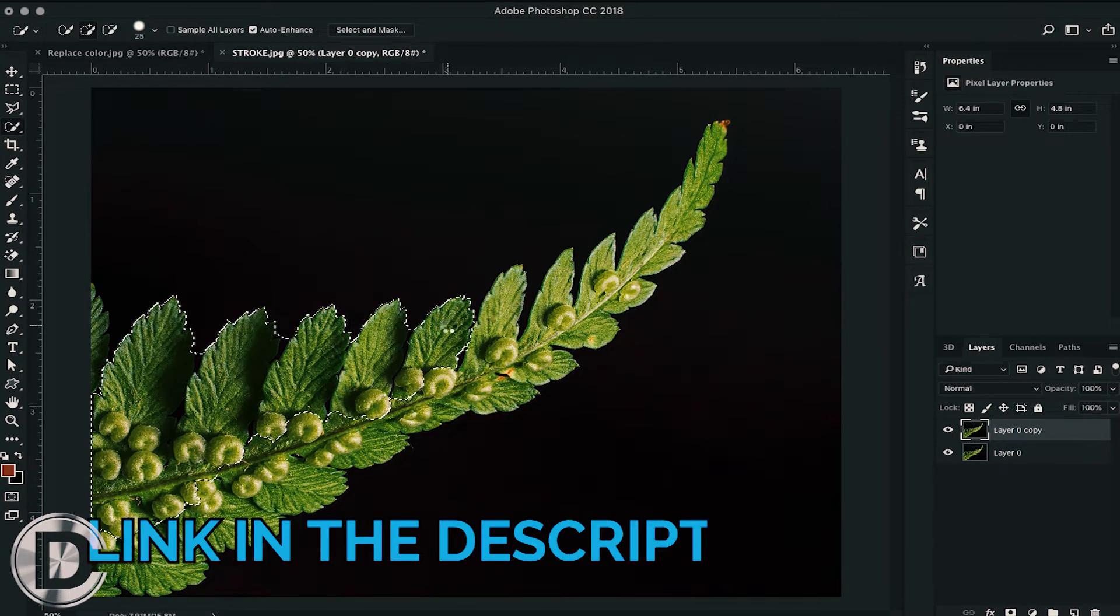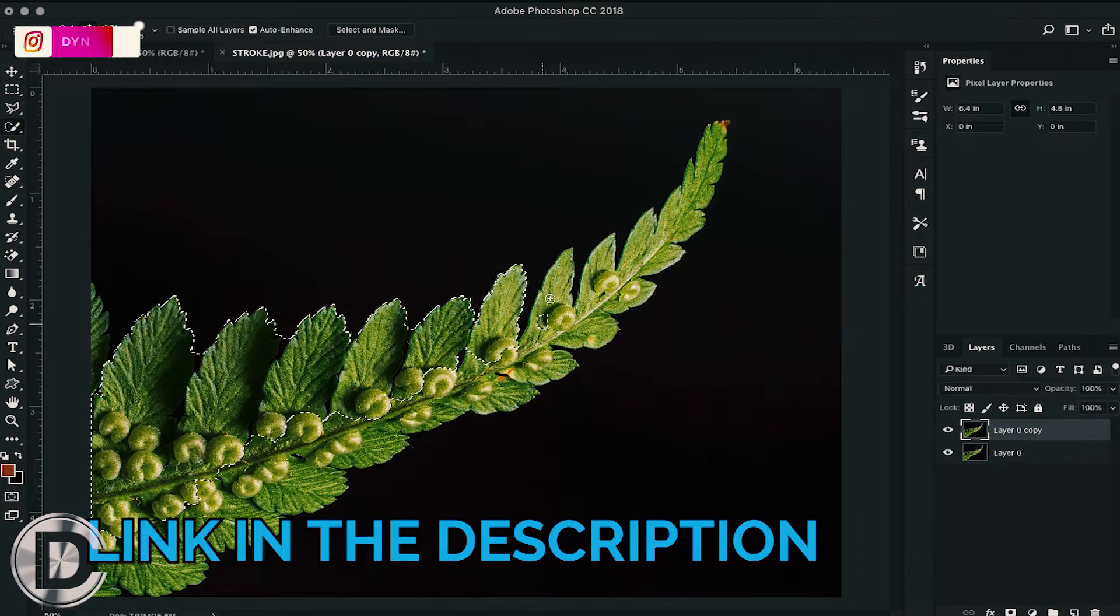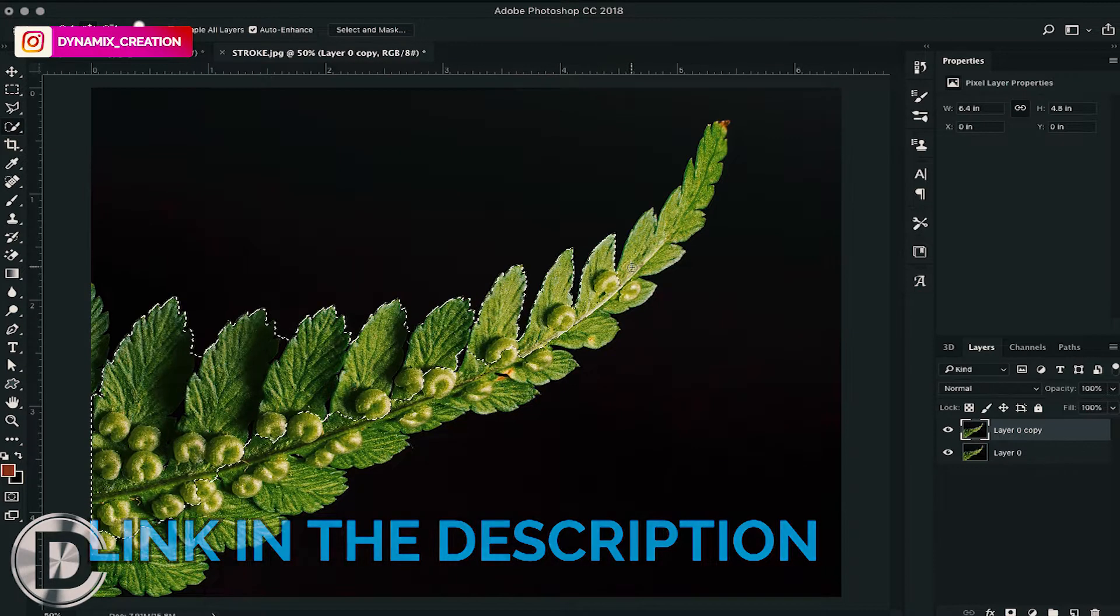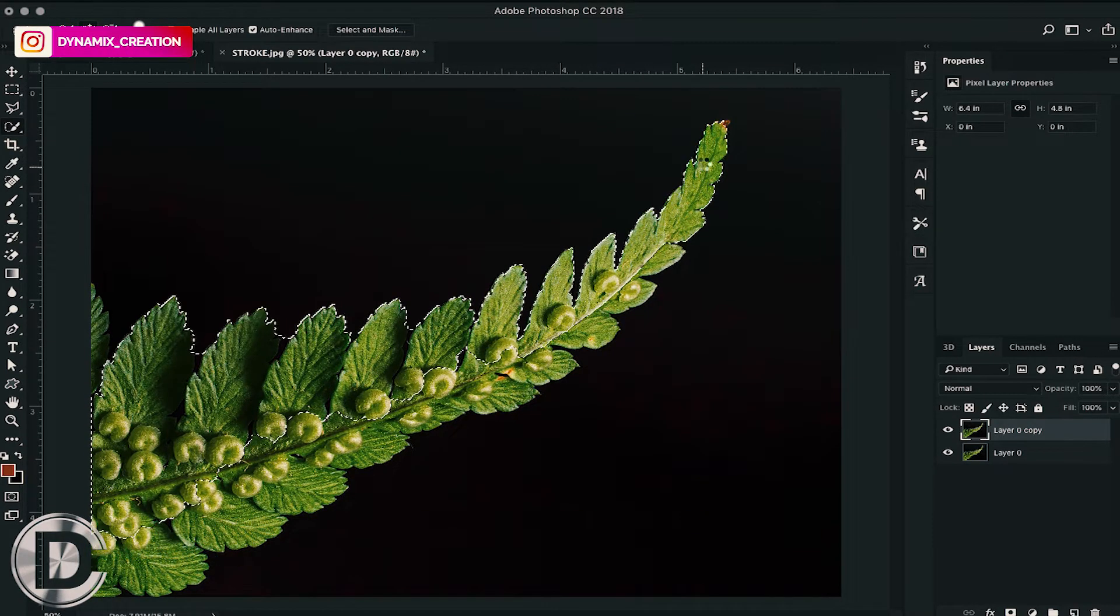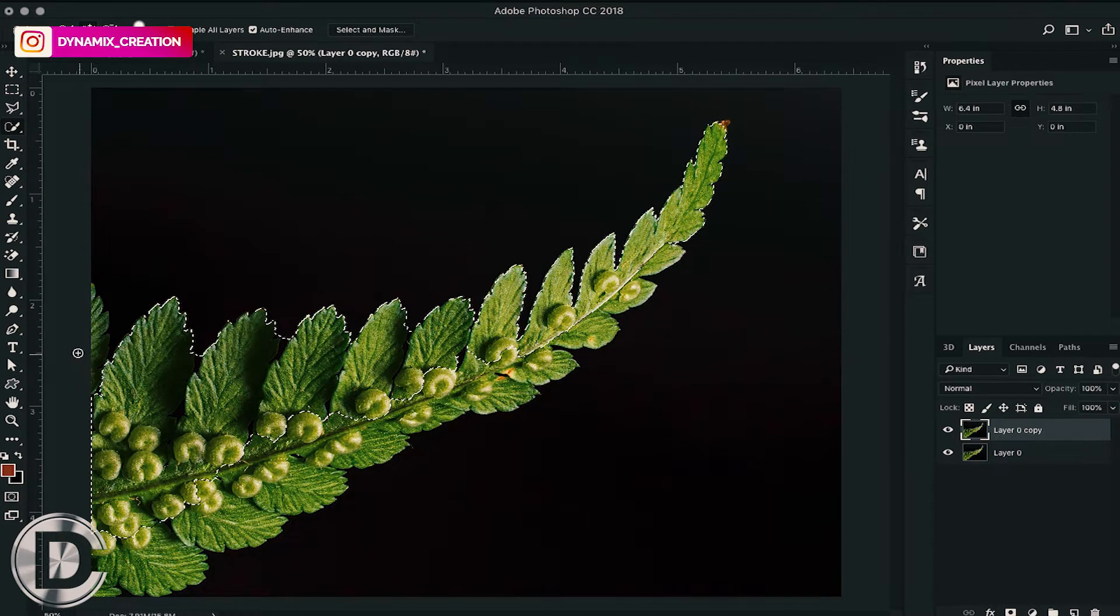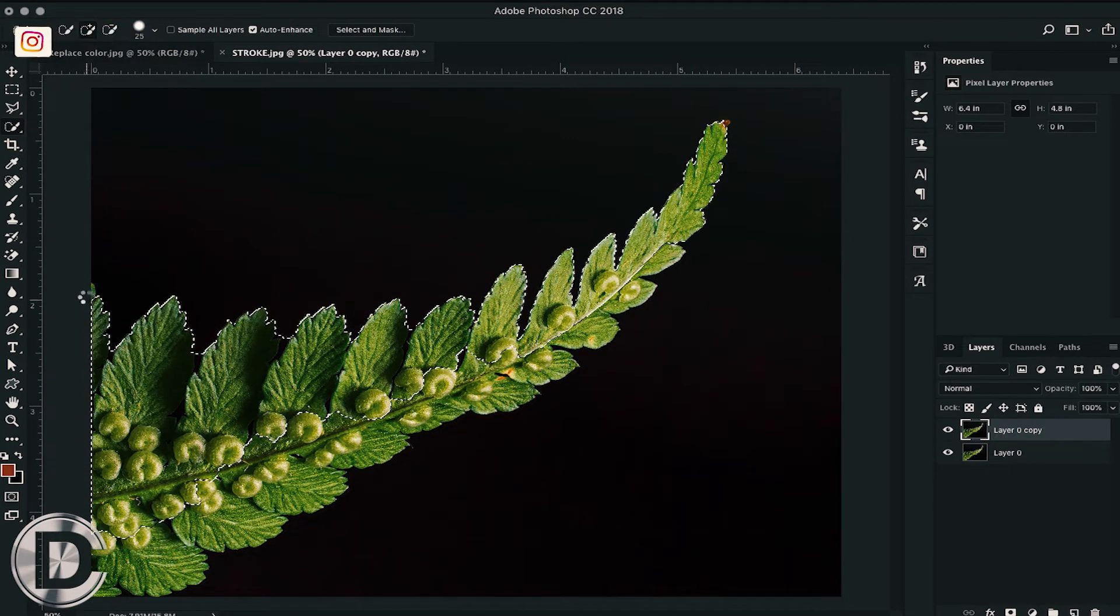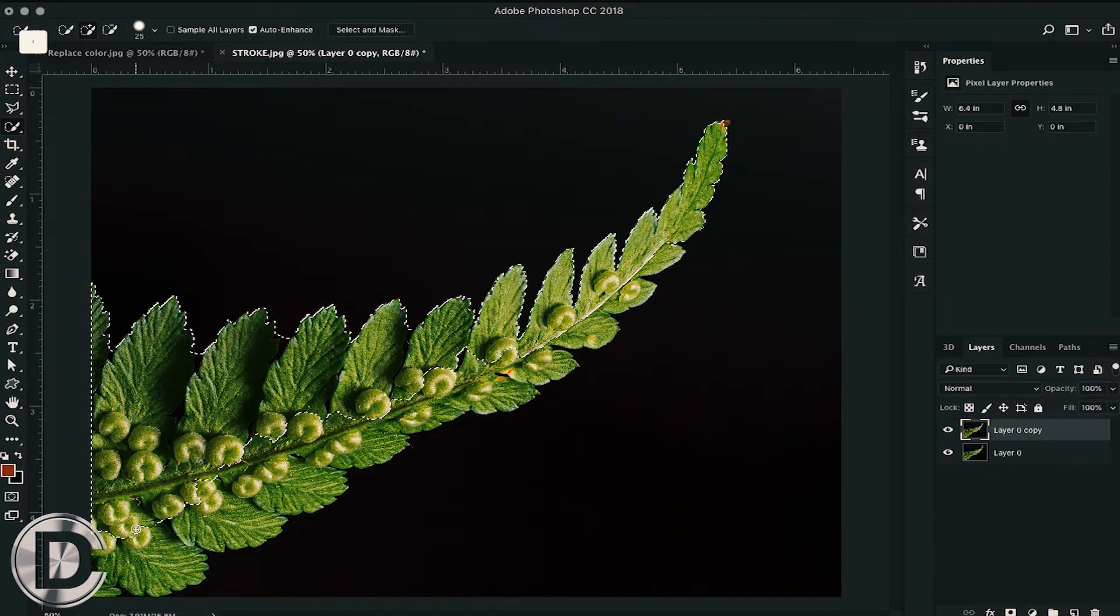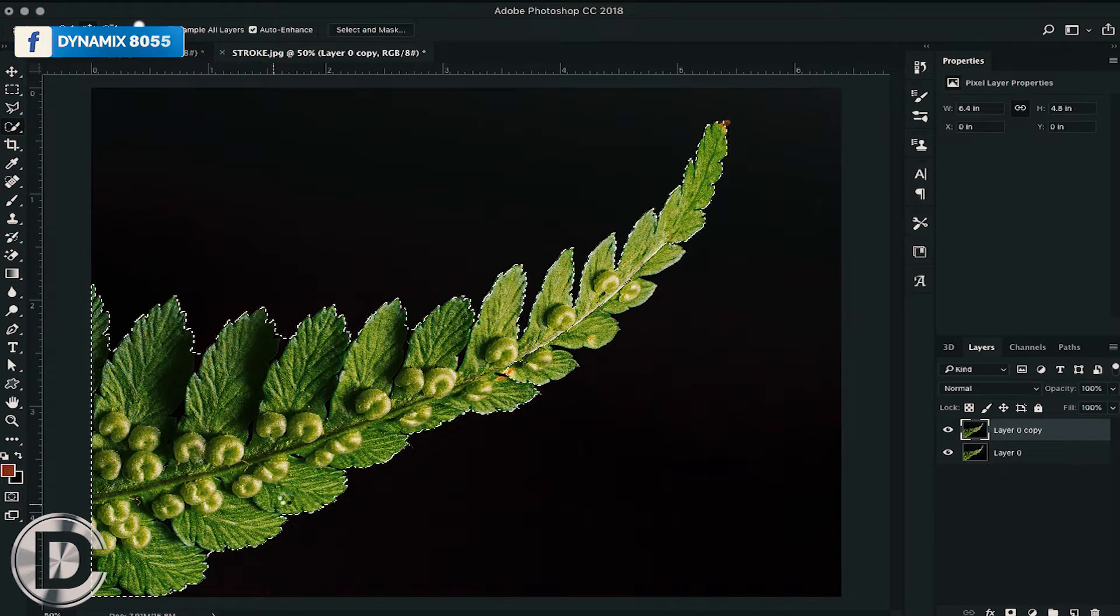I have already covered how the selection tool works in my previous video—link is in the description. Moving ahead, here I am selecting the green part, or we can say leaves, so that I can make a stroke around my object.